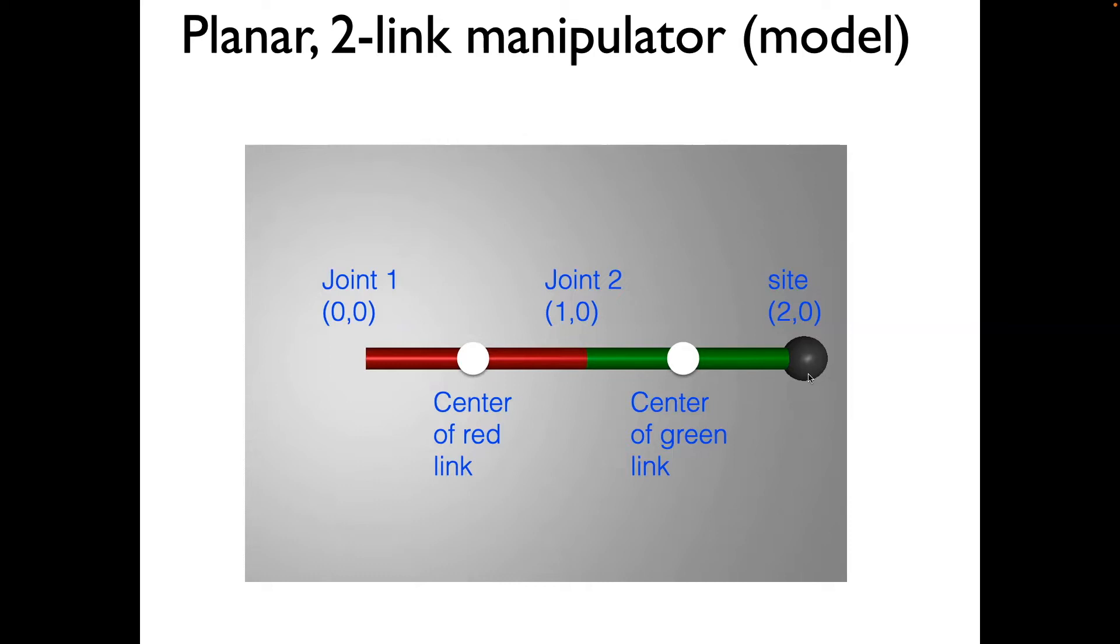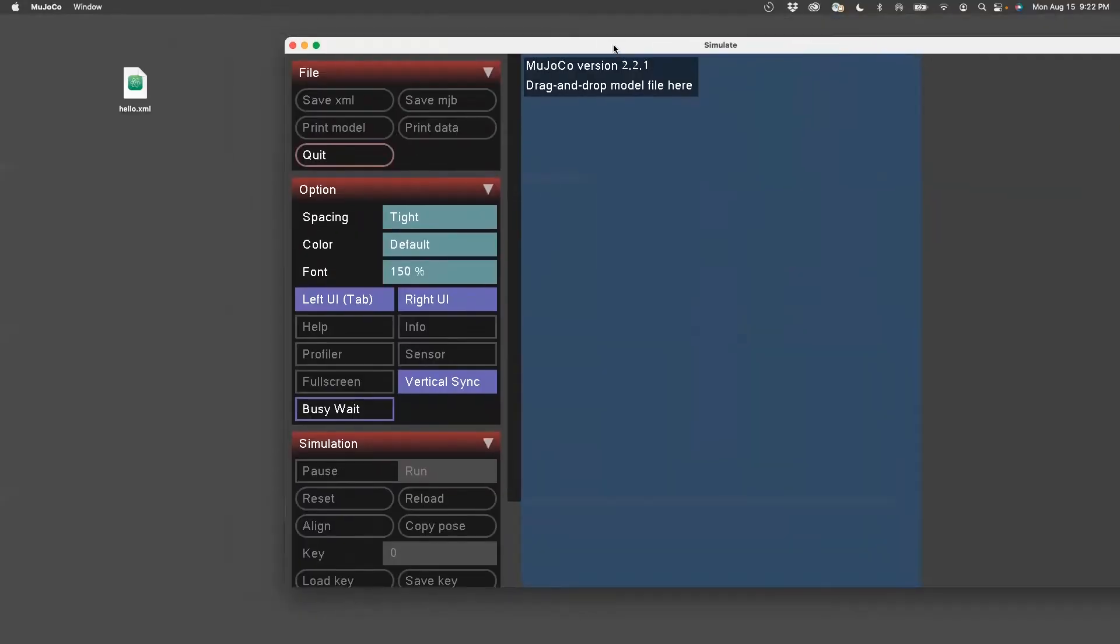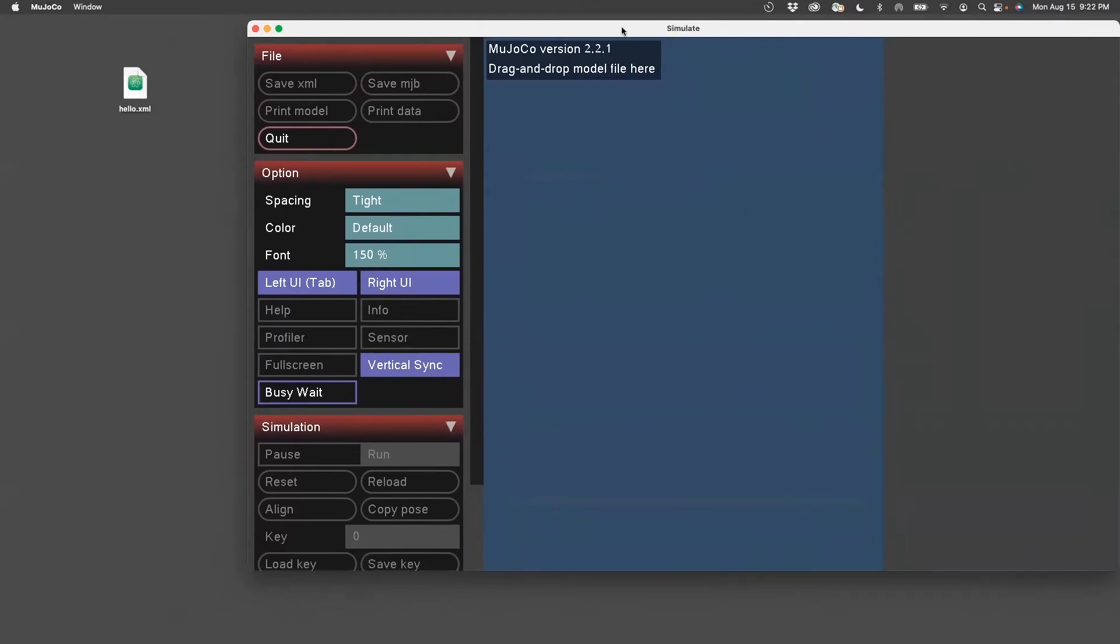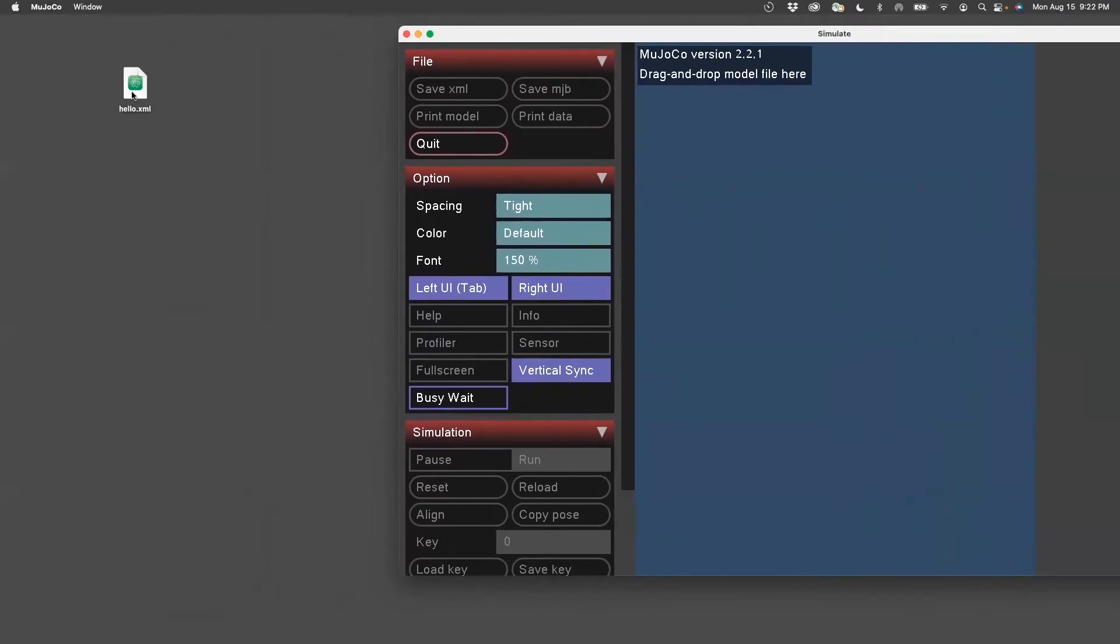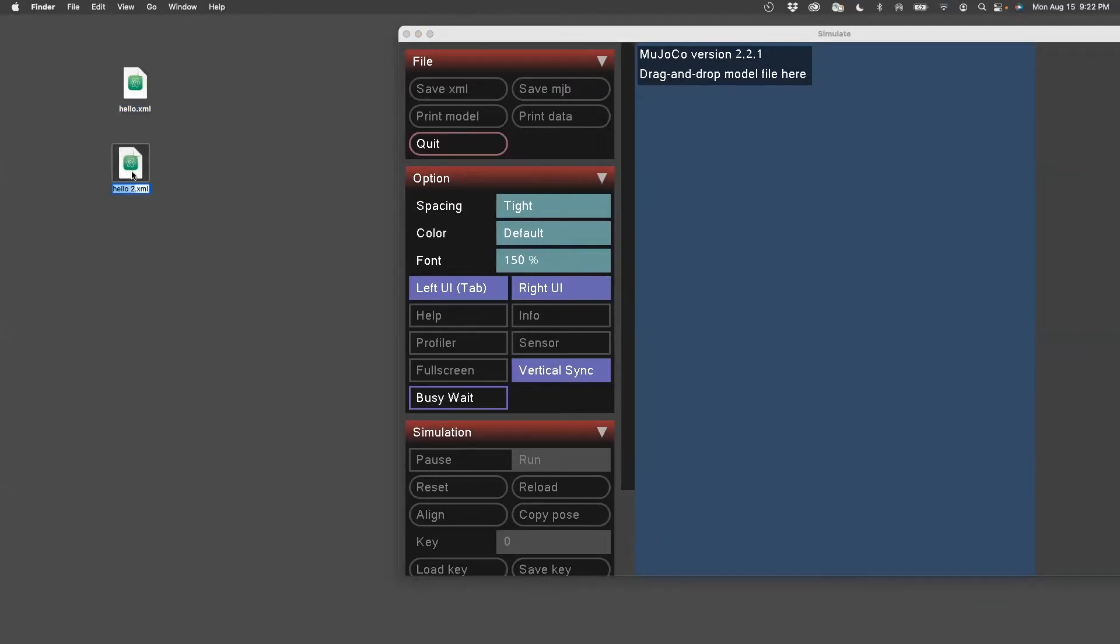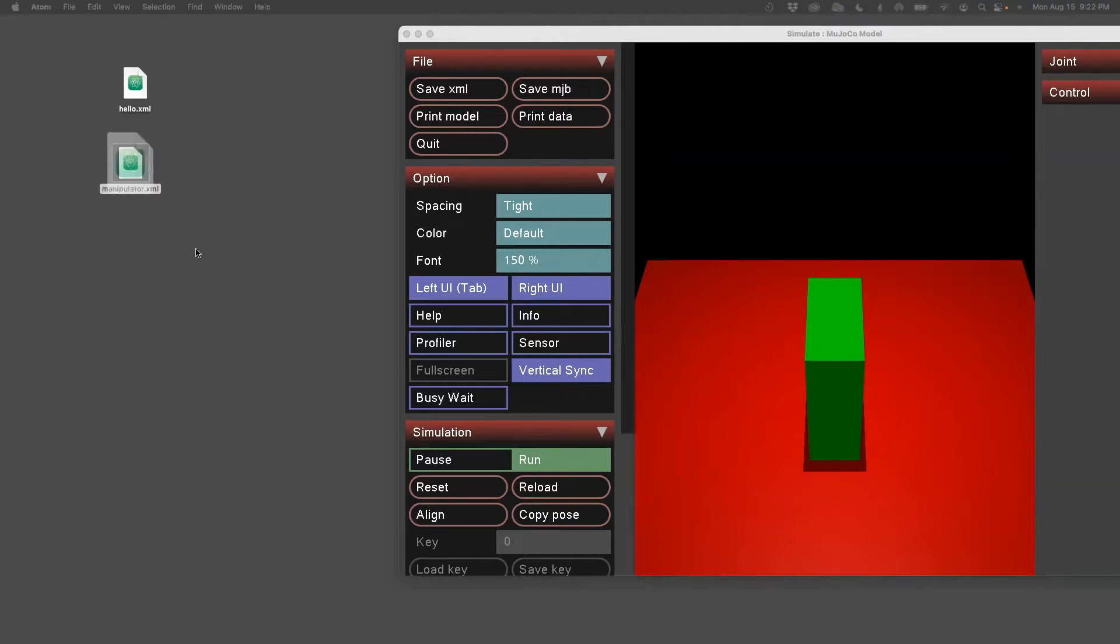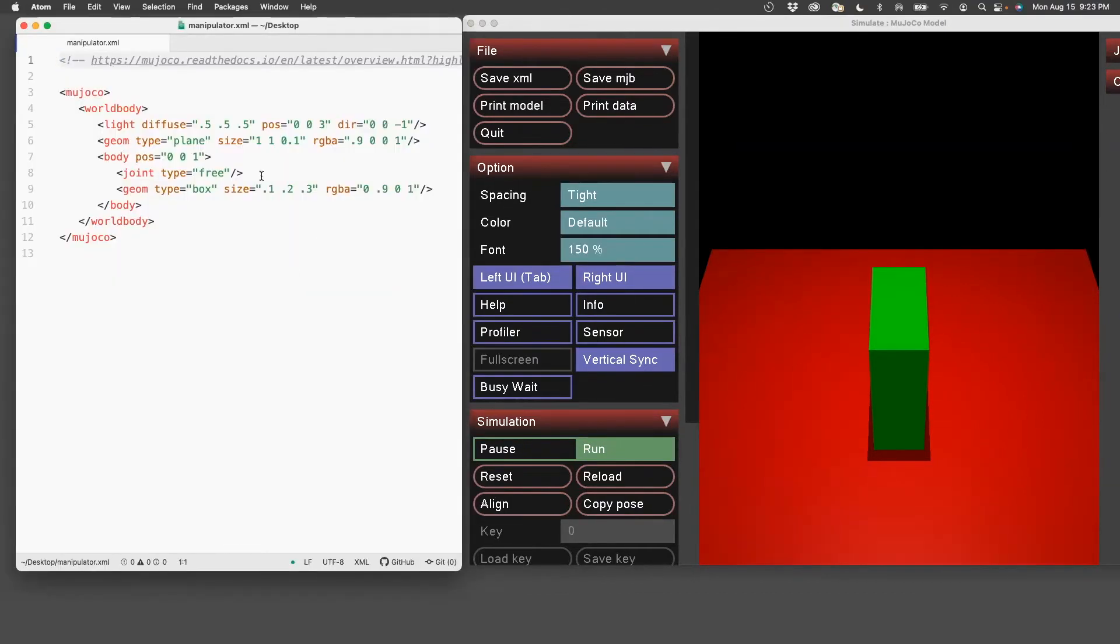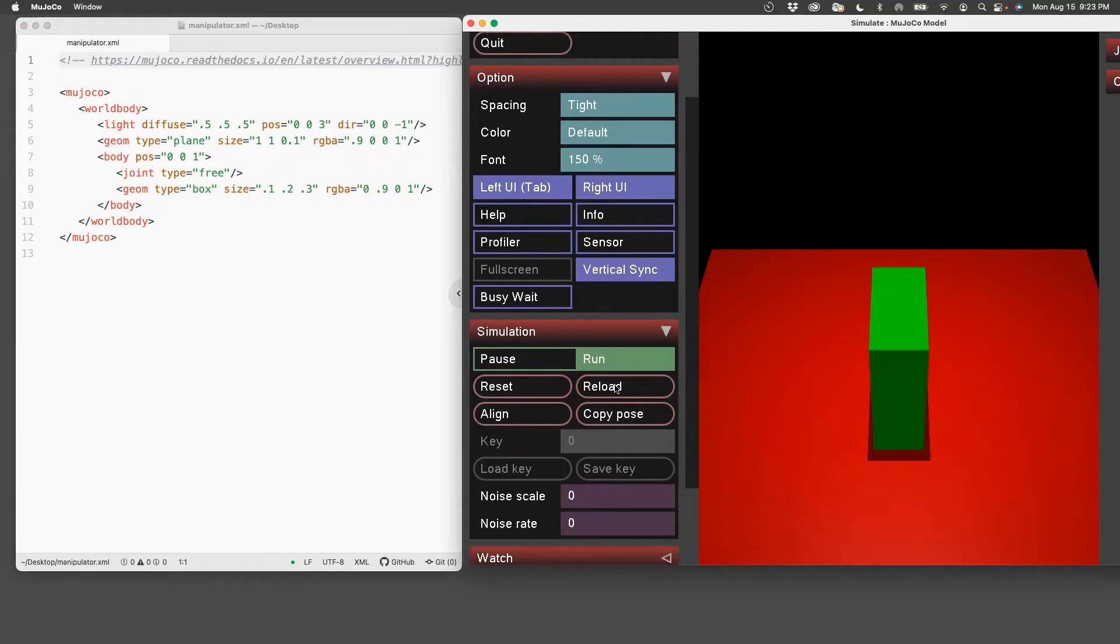So let's see how we go about modeling this. Open the simulate app. We'll work exclusively with this hello.examl example. We'll modify it to our purpose. So we'll make a copy of it and call it manipulator. Drag and drop it, and then you'll see that familiar block being dropped on a red plane. Let's open this in Atom. I'm going to make changes to this file and view it on the right side by clicking on reload.